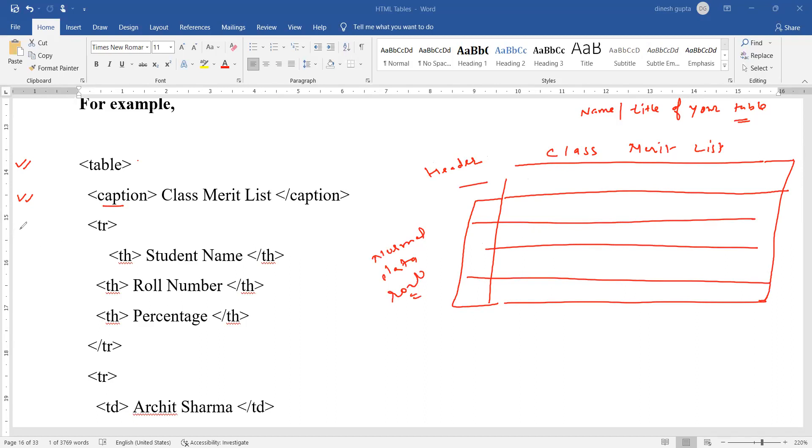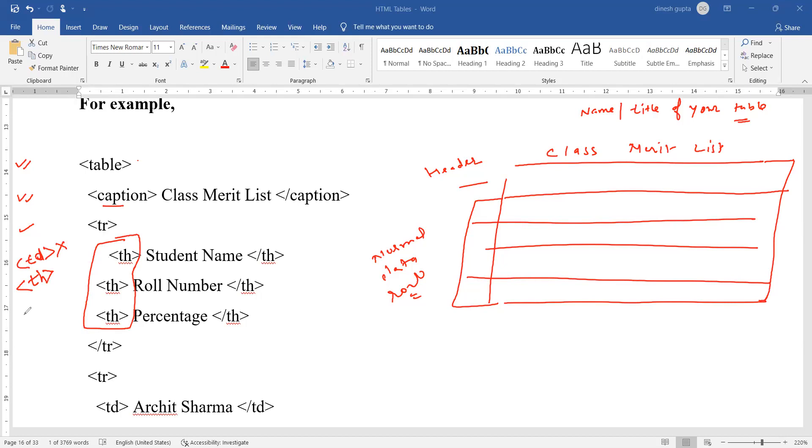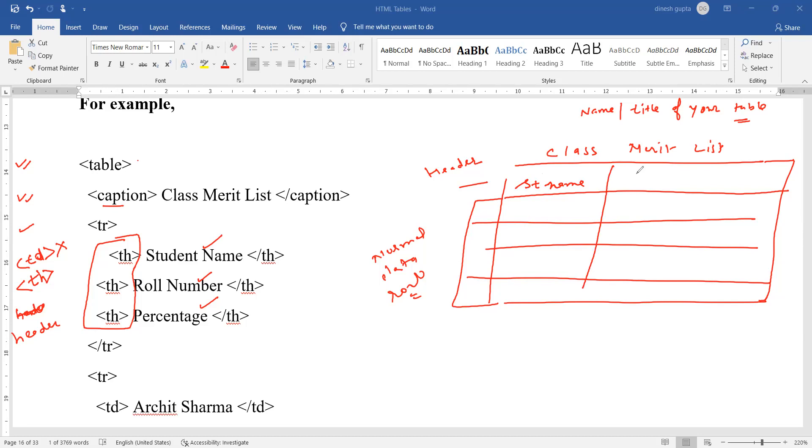The next line is TR, meaning I am ready to create a row. But inside the TR, I am not using the TD tag, instead I am using the TH tag. TH stands for table header. I am specifying the very first row which is the header with the name of those columns: student name, roll number, and percentage.